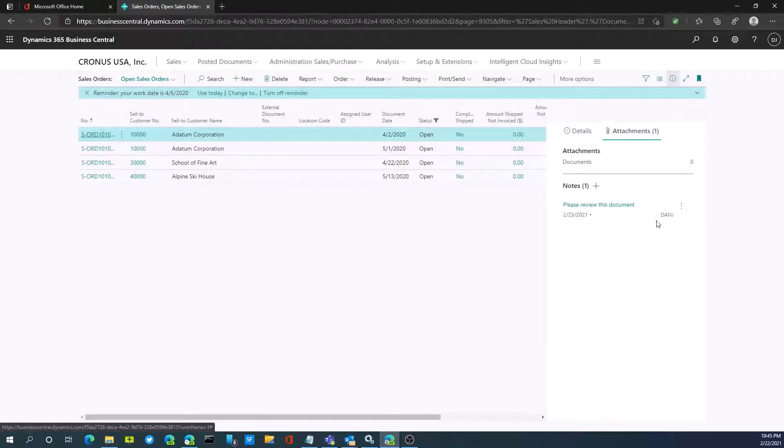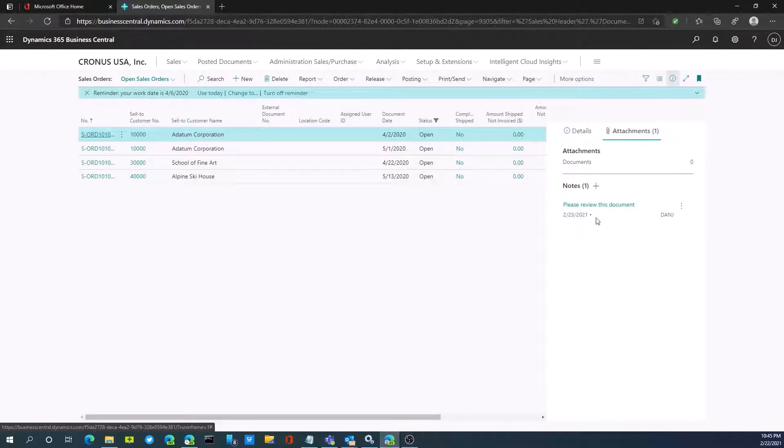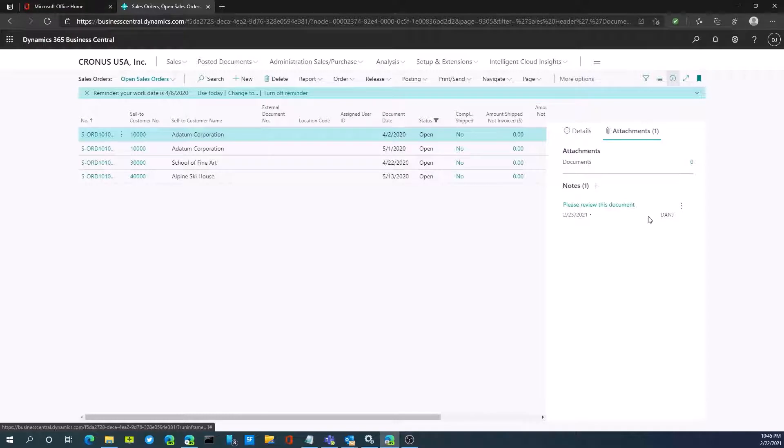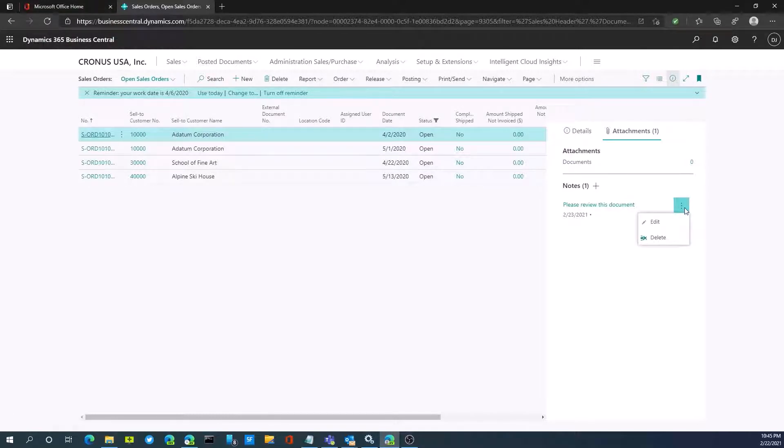Now this note is assigned with a timestamp or date stamp as to when it was created and the user who created it. You can also click on here and edit that note or delete the note if needed.